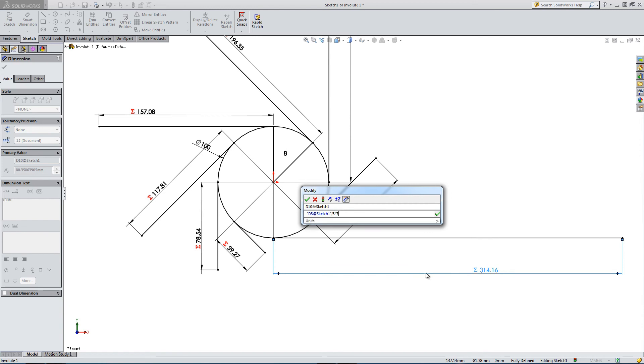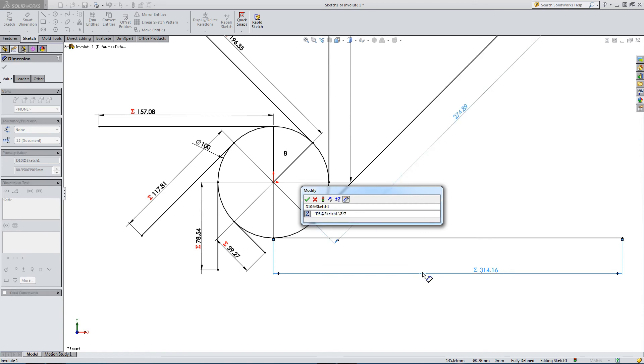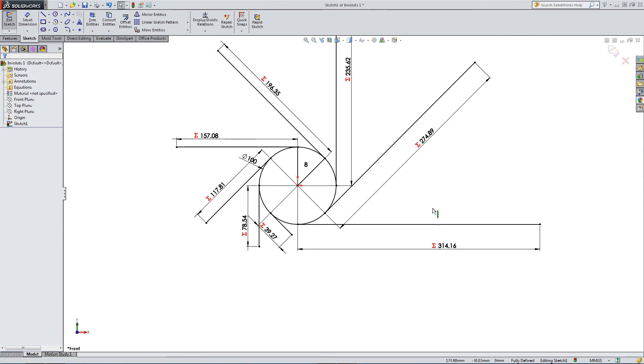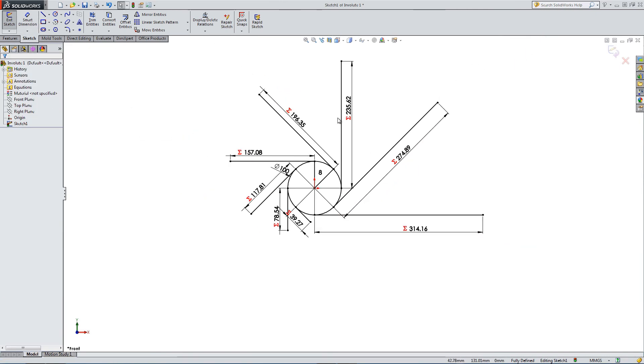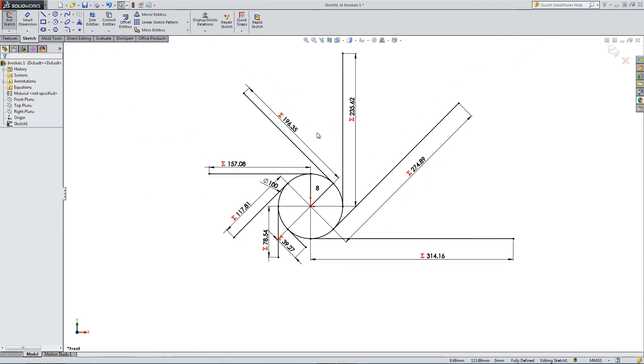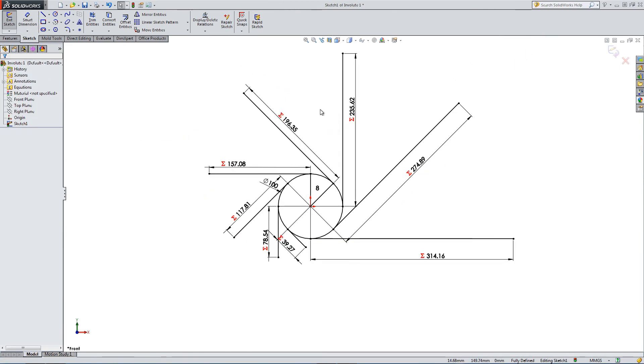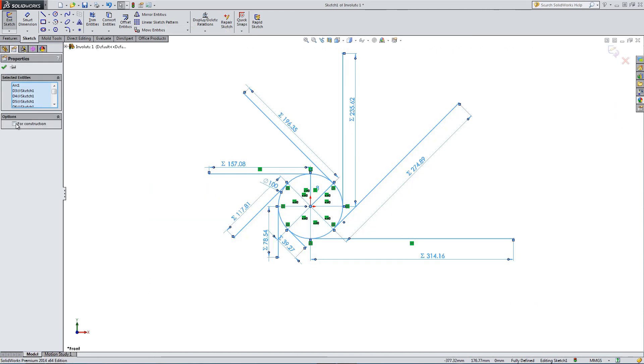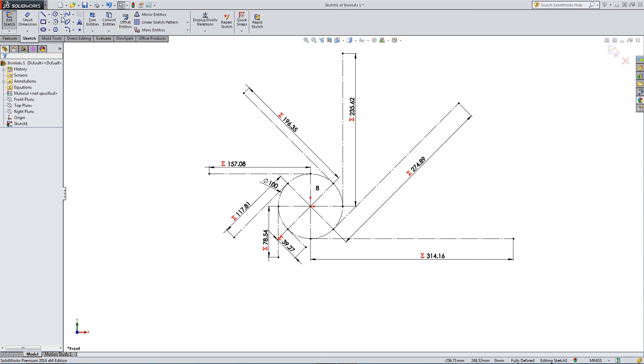So I've chosen 8 sections, but you can do this in 12, you can do more, you can do less. So now we can draw, we've got all of our reference geometry. Let's make it all reference construction. And let's draw our involute.